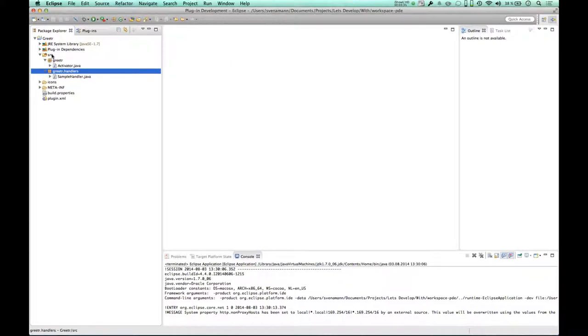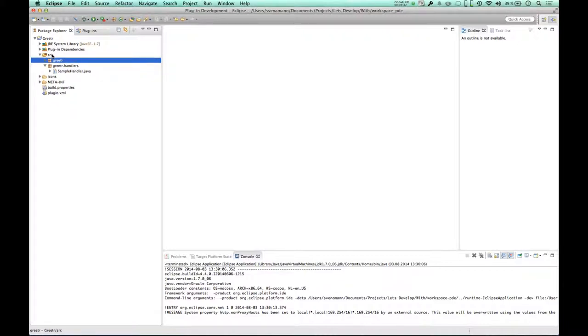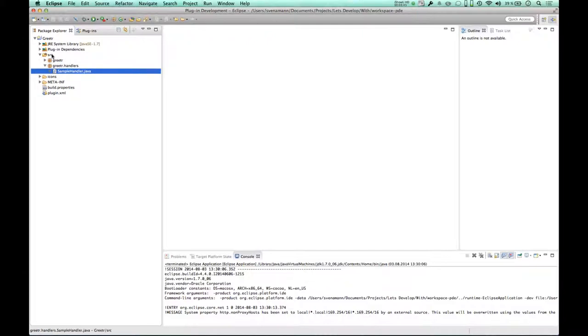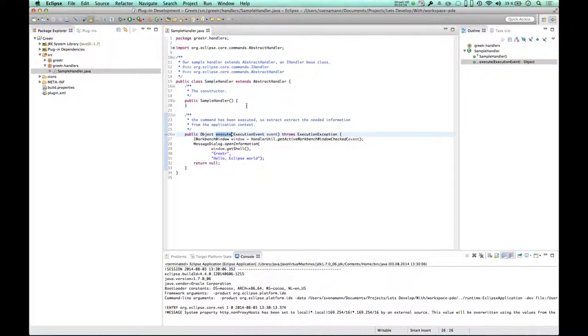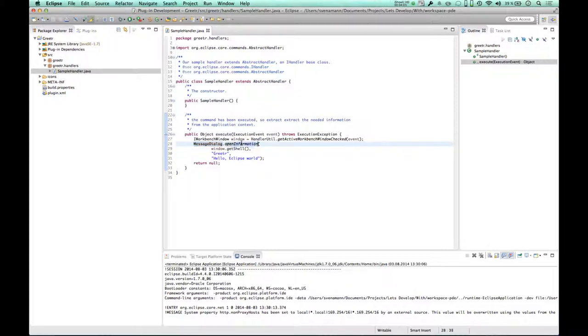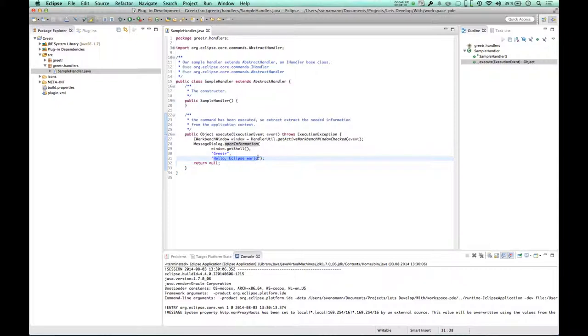So we actually have two components here. One is the activator, that is the class that is executed as soon as our plugin is loaded. We don't have to bother with that here. And we have a sample handler, which is the thing implementing our logic. So what we see here, this is the action handler that is executed when I click on the Eclipse menu entry, and you see here there's a message dialog, open information with the greeter as the title, and hello Eclipse world, the text string we just saw.